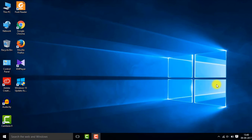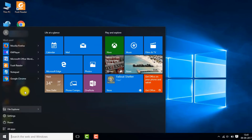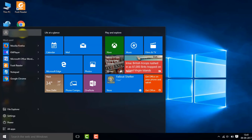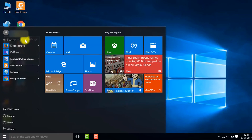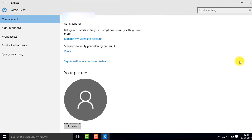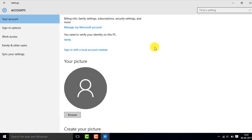After logging in to your computer with the new password, you can change your account settings — whether you want to log in with your Microsoft account or your local account next time. Click on the Windows Start button, click on your profile, go to 'Change account settings', and then click on 'Sign in with a local account instead'.